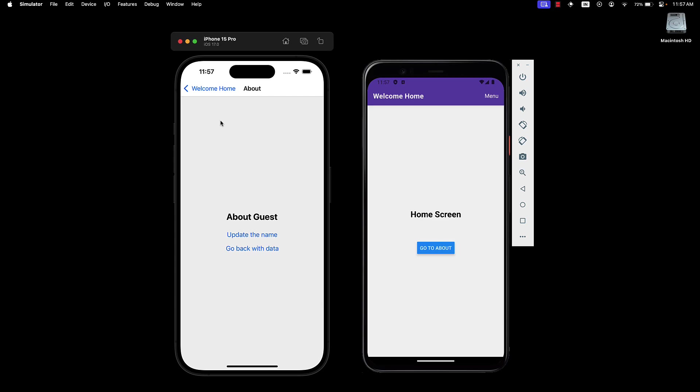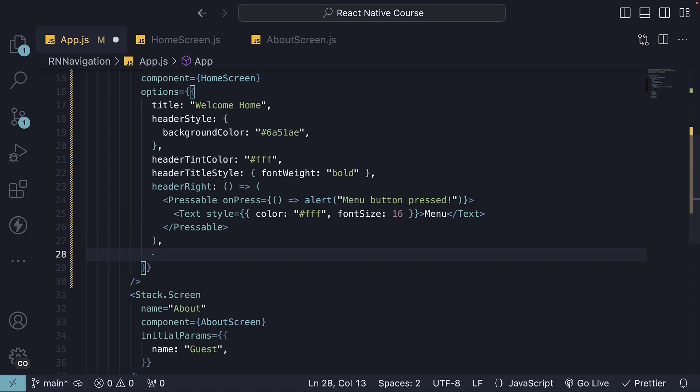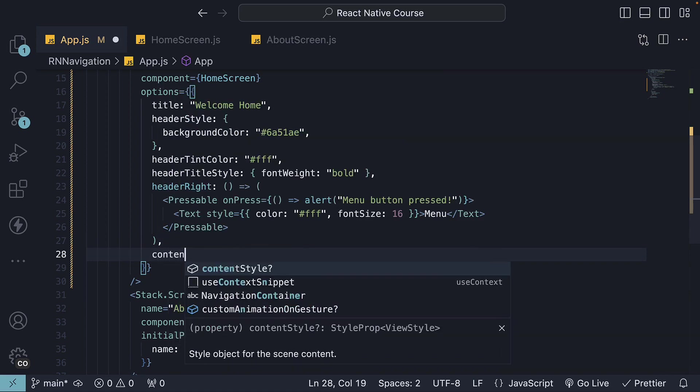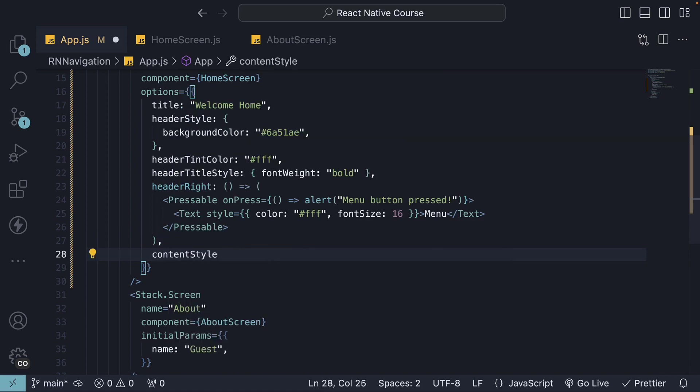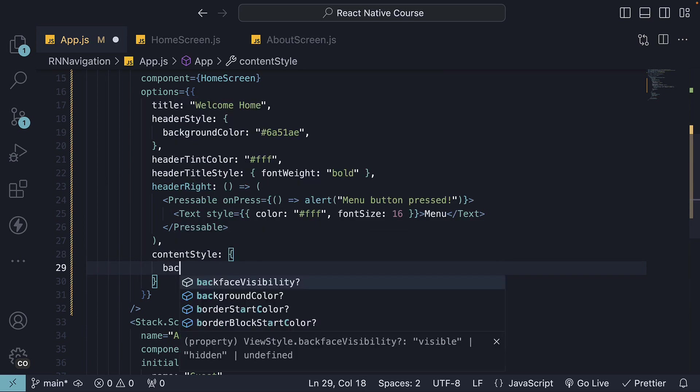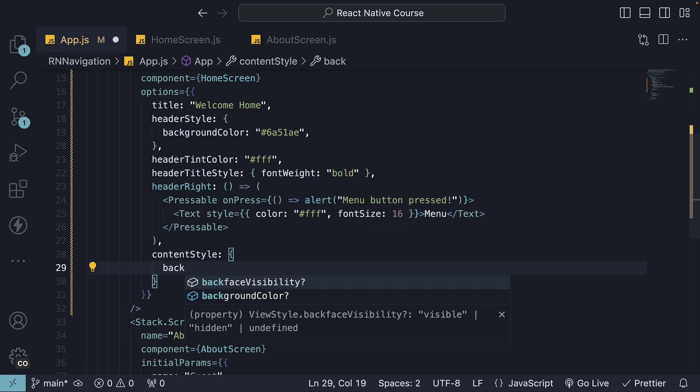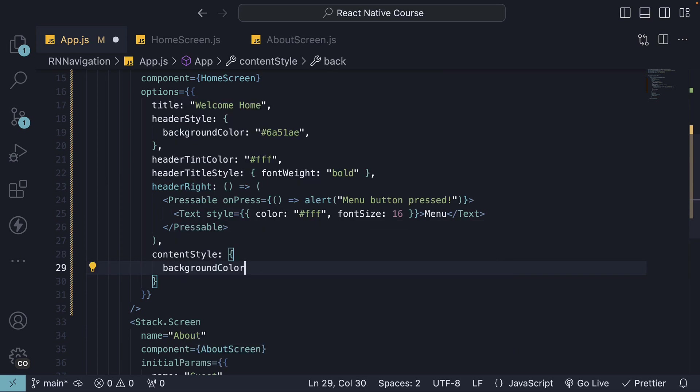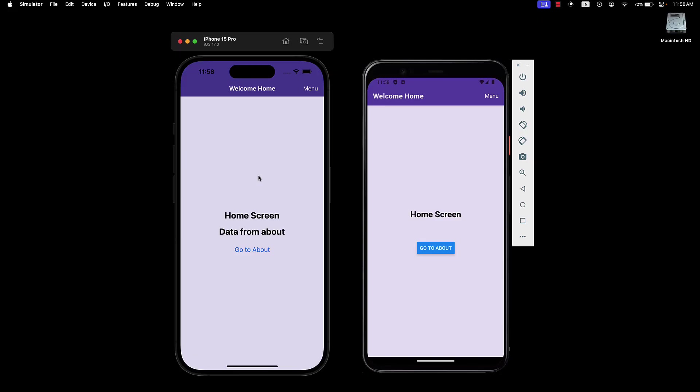React navigation also provides an option to style the content of our screens using the content style option. For instance, setting a background color is as simple as setting content style to an object with background color to a hex value. Our screen background now has a faint shade of the header purple color.